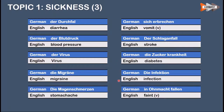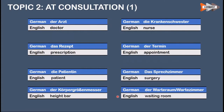Die Infektion means infection. Ohnmächtig werden means to faint. The next topic covers words you normally encounter at a consultation at a practice or clinic. Der Arzt means doctor. Das Rezept means prescription. Der Patient or die Patientin means patient. Die Körpergröße means height. Die Krankenschwester means nurse. Der Termin means appointment. Das Sprechzimmer means surgery or consultation room.